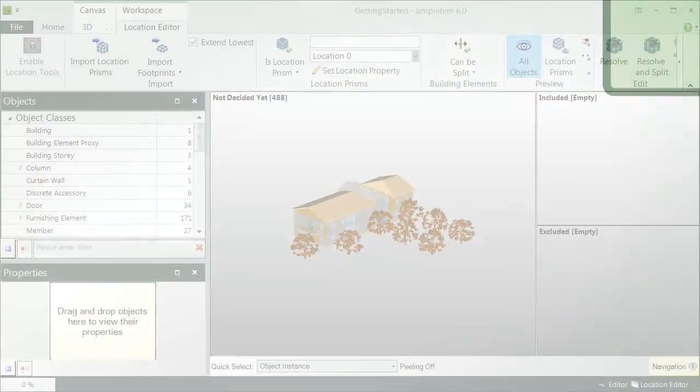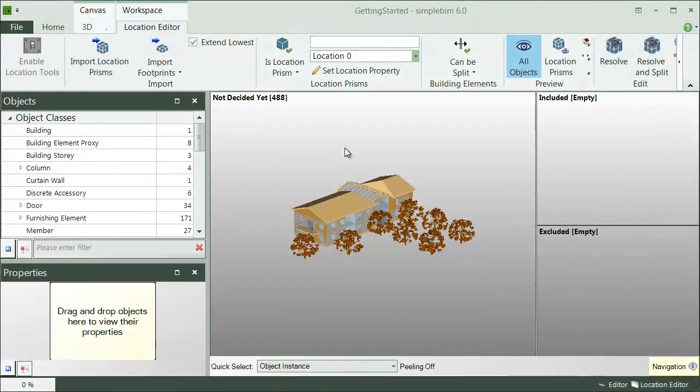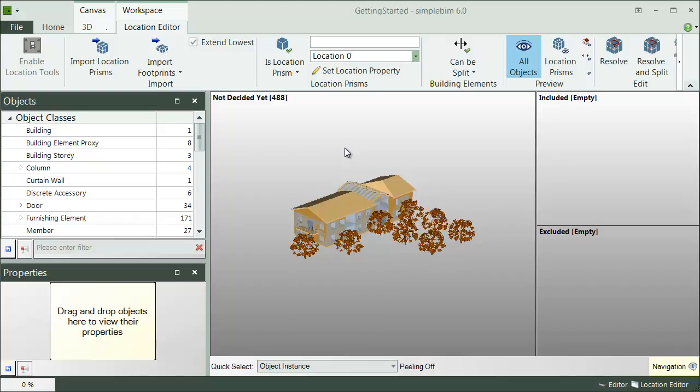Location Editor is used for automatically assigning location information to objects, or even splitting their geometry. It can be used to enrich and enhance the models, for example for location-based quantity take-off or 4D simulations.